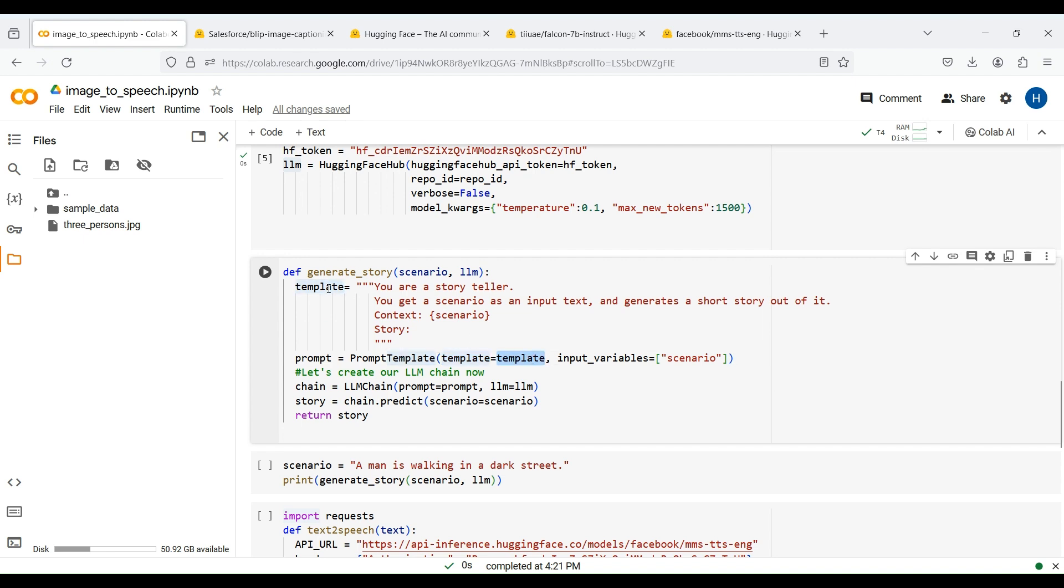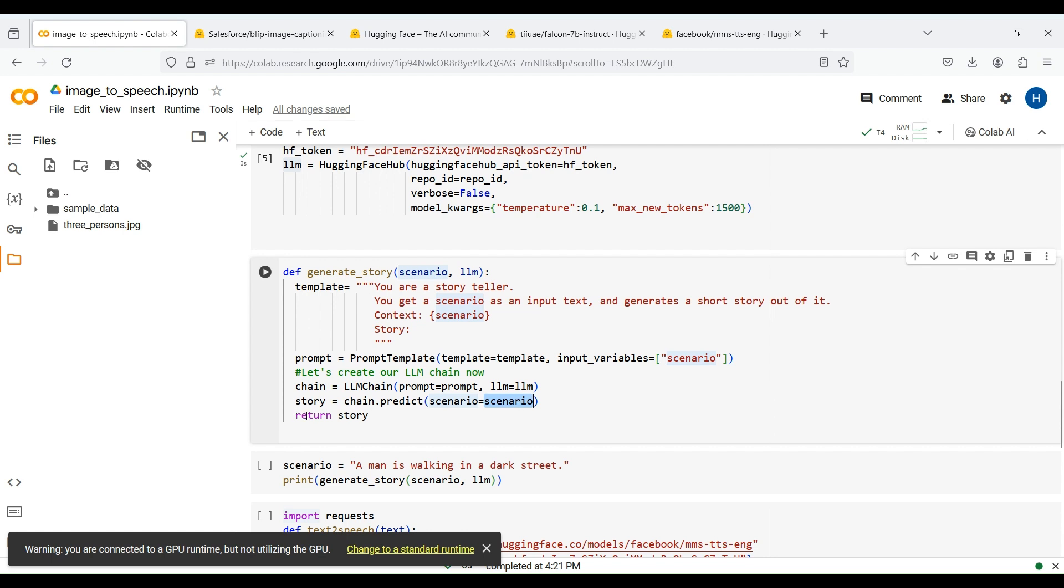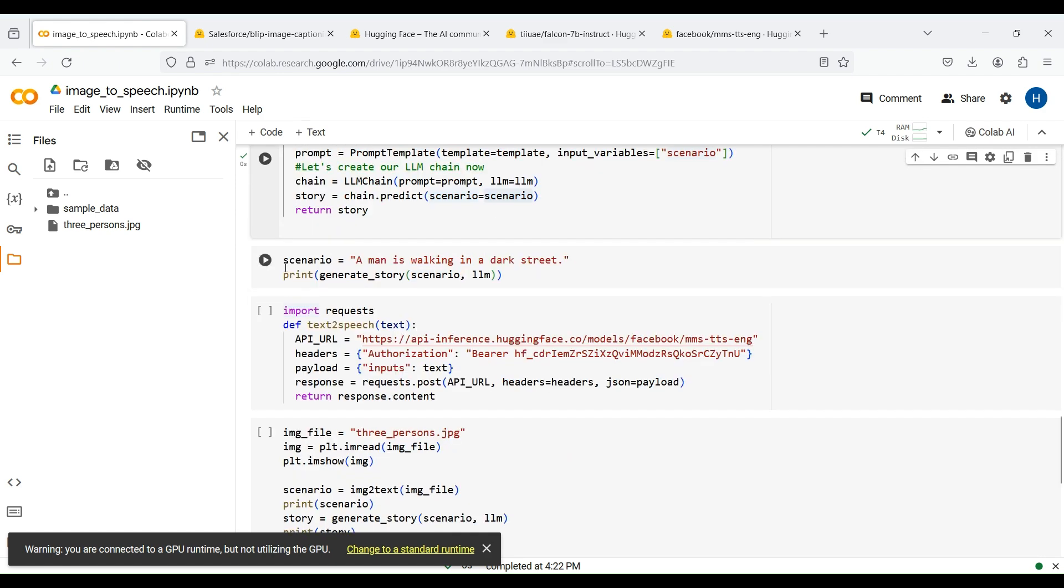We also specify the input scenario as our dynamic variable. This way, when we call our function, the input scenario is inserted in our prompt automatically. The next step is to create our LLM chain so that we can use our LLM for story generation. This can be done by passing our prompt and LLM to LLMChain. Finally, we can pass our input scenario to the predict function of our chain to generate our story. This story is then returned by this function.